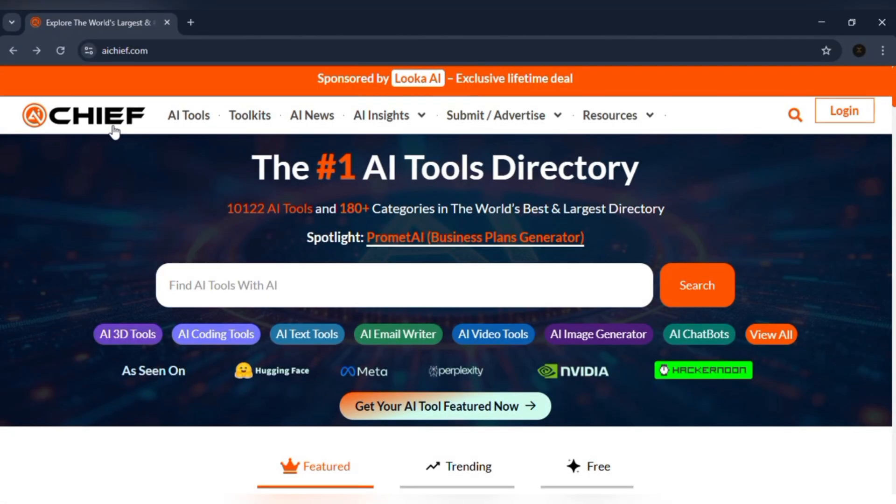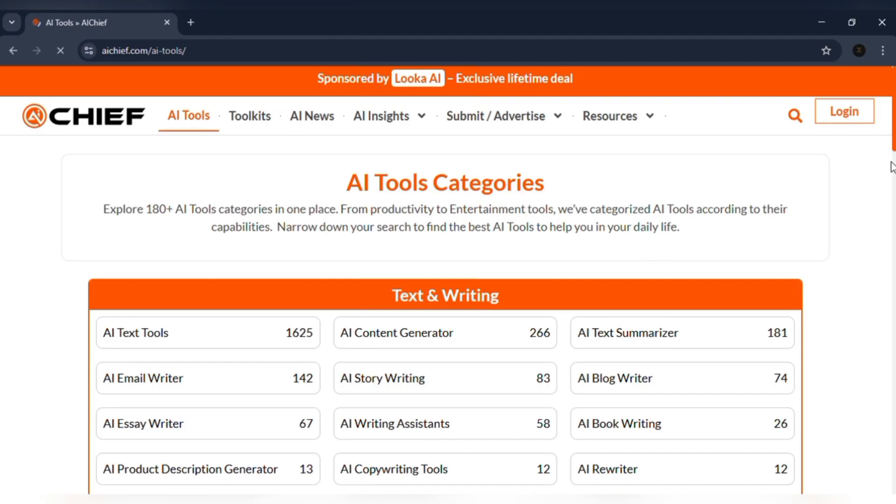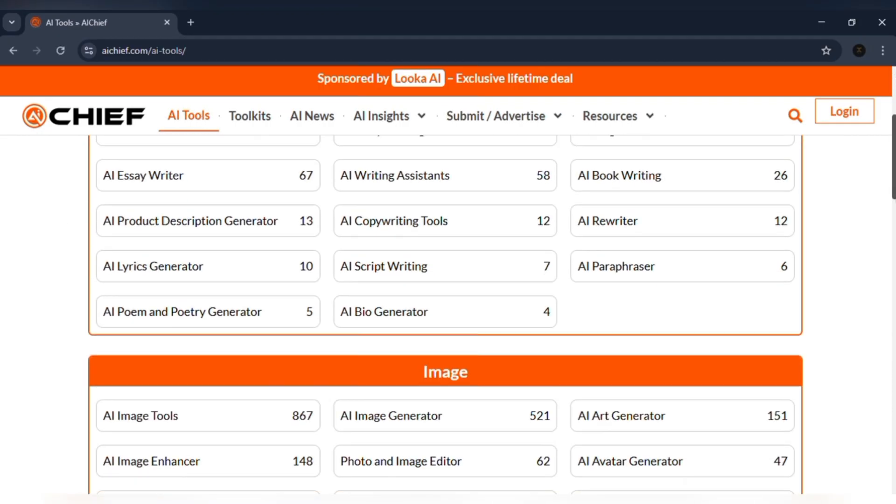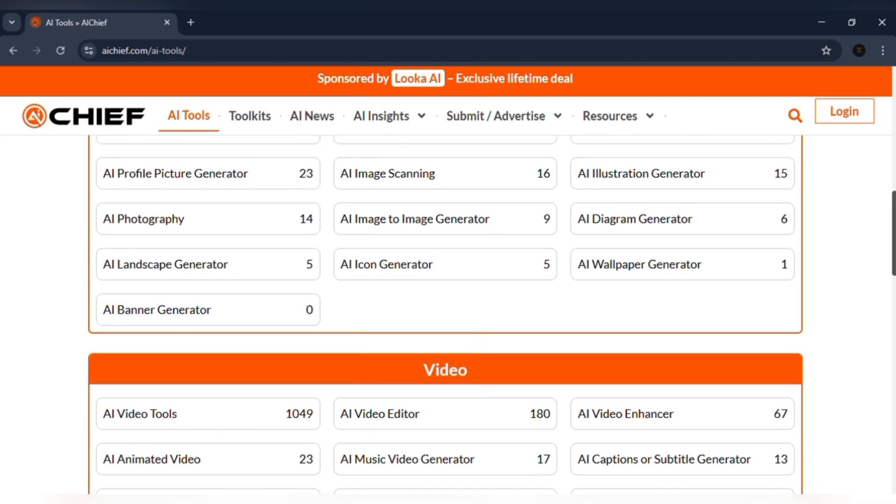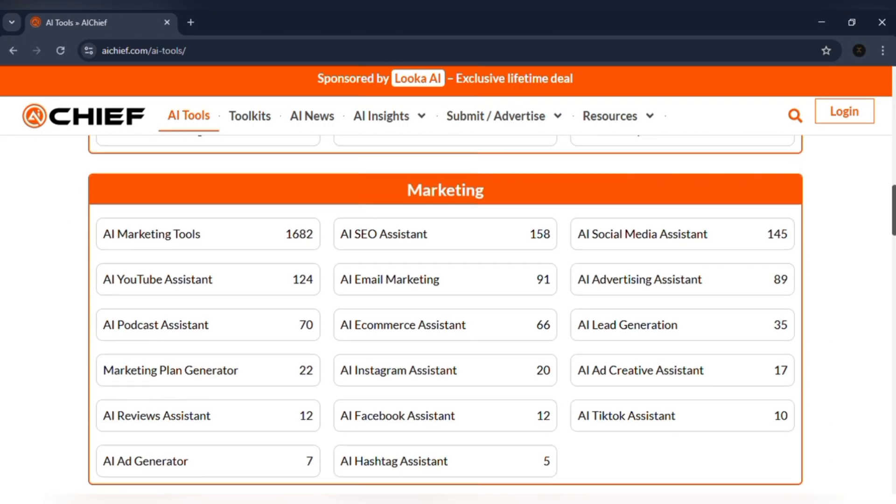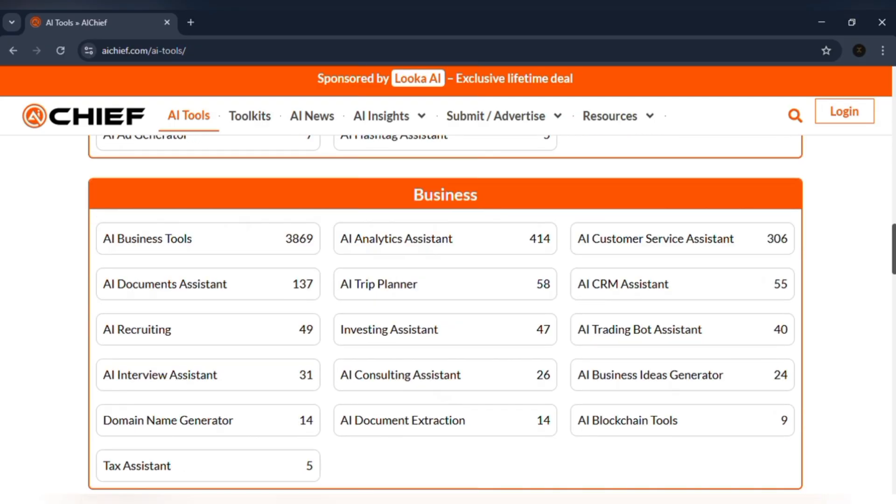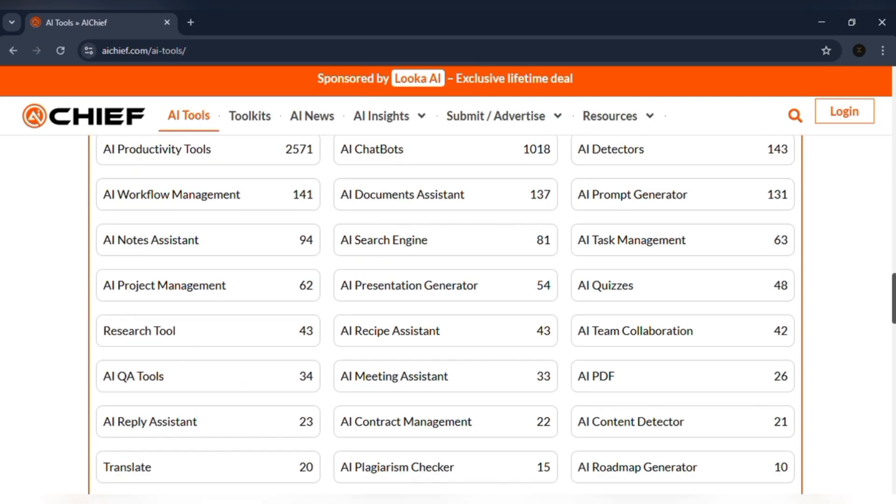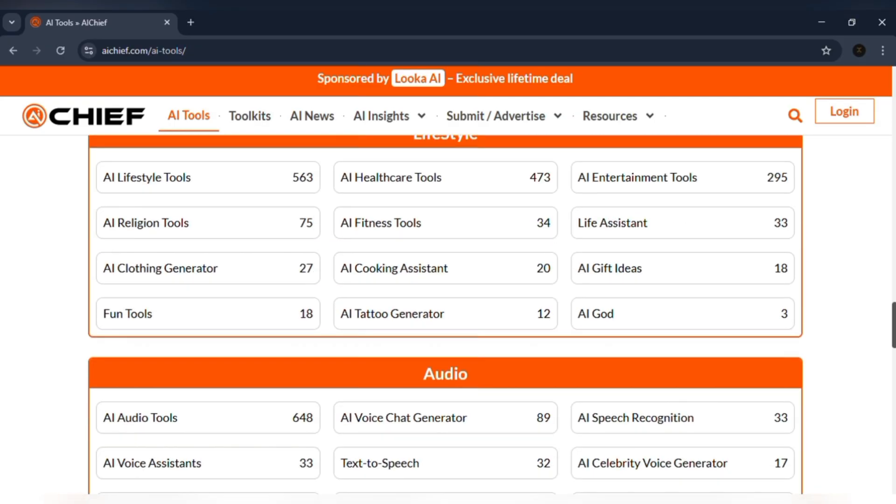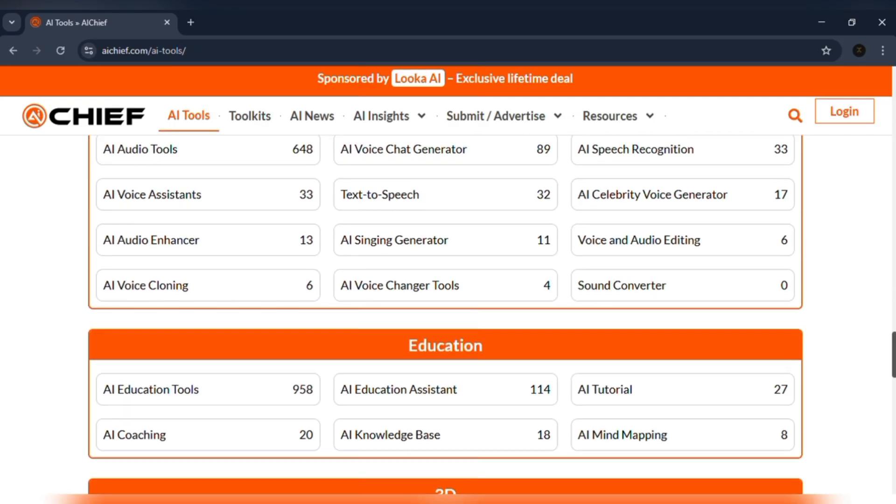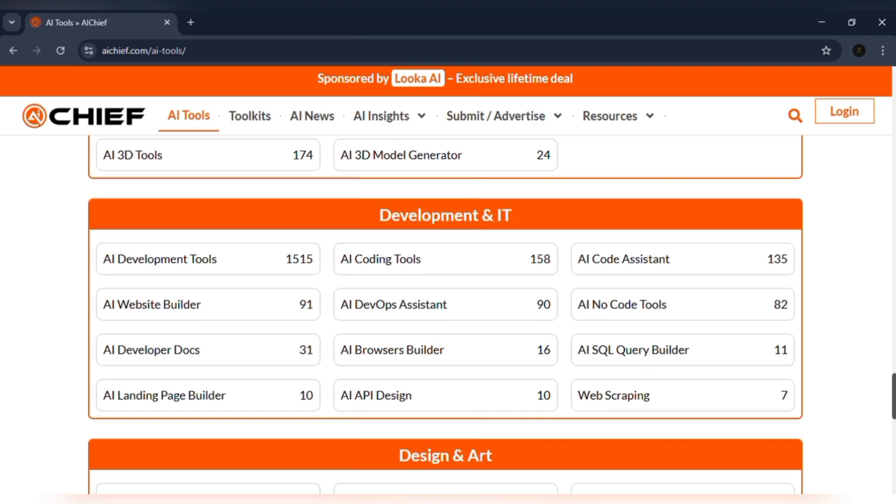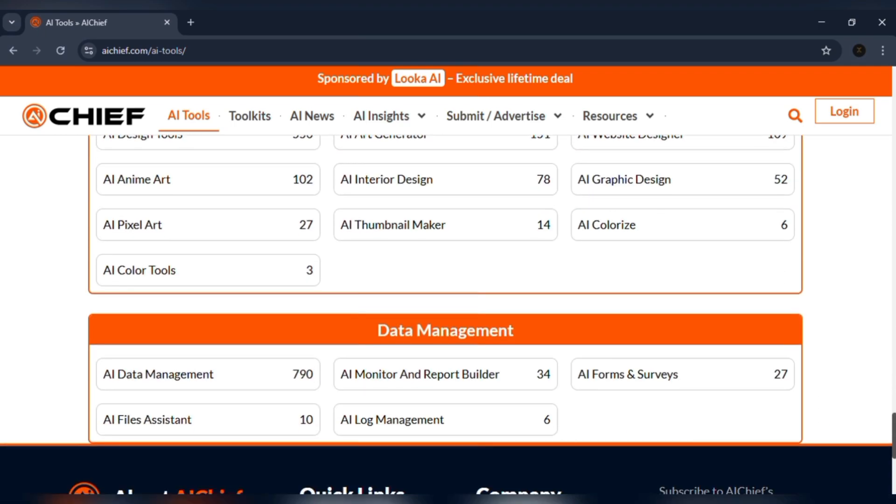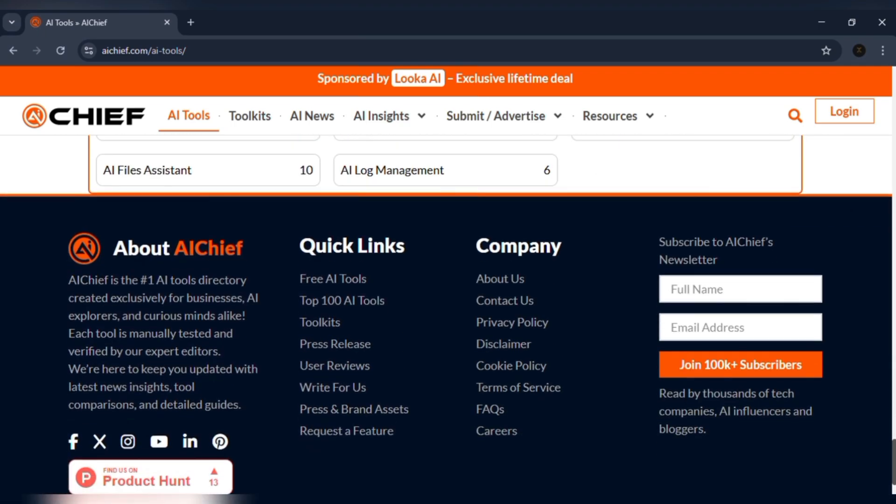When I land there, I start with the AI Tools Library. Over 10,000 tools across more than 180 categories: writing, design, video, marketing, coding, productivity. Everything neatly organized so I can stop guessing and start finding.